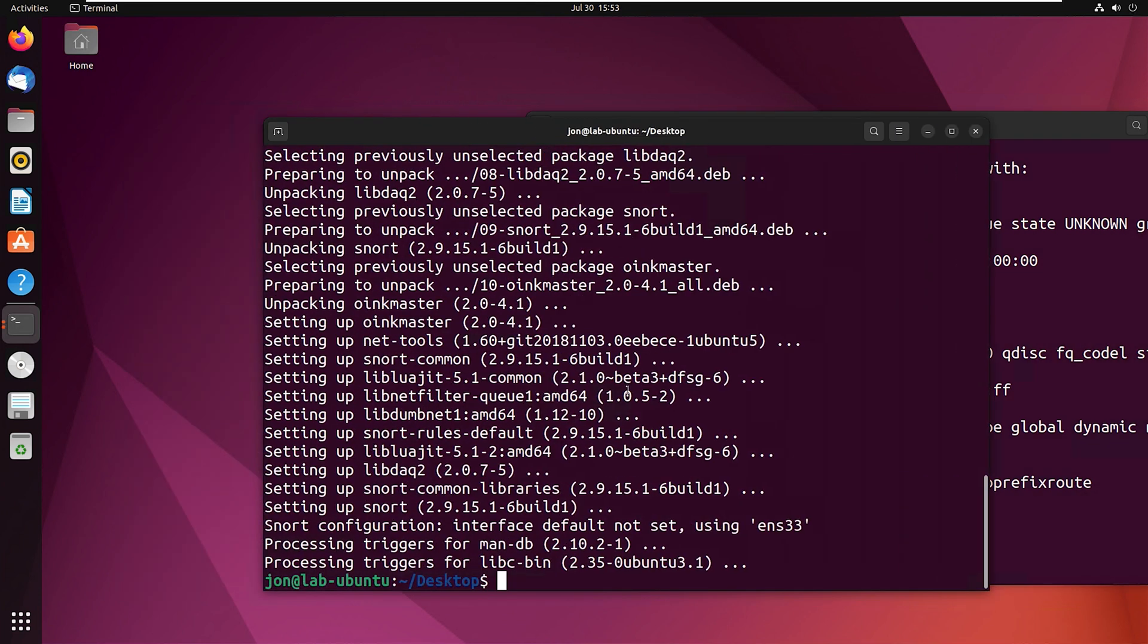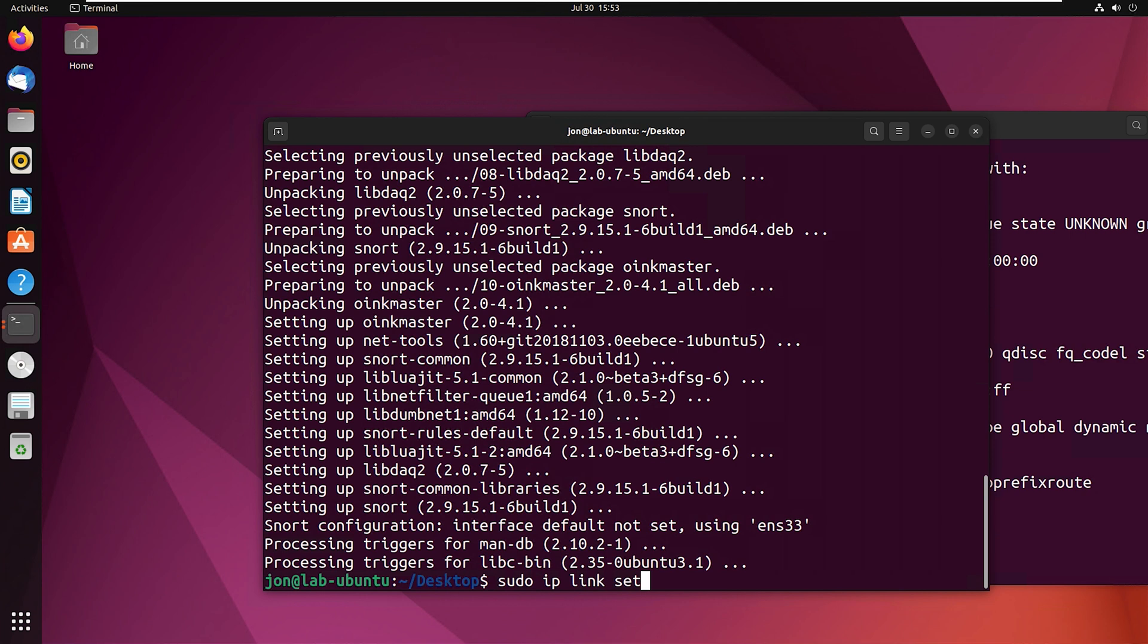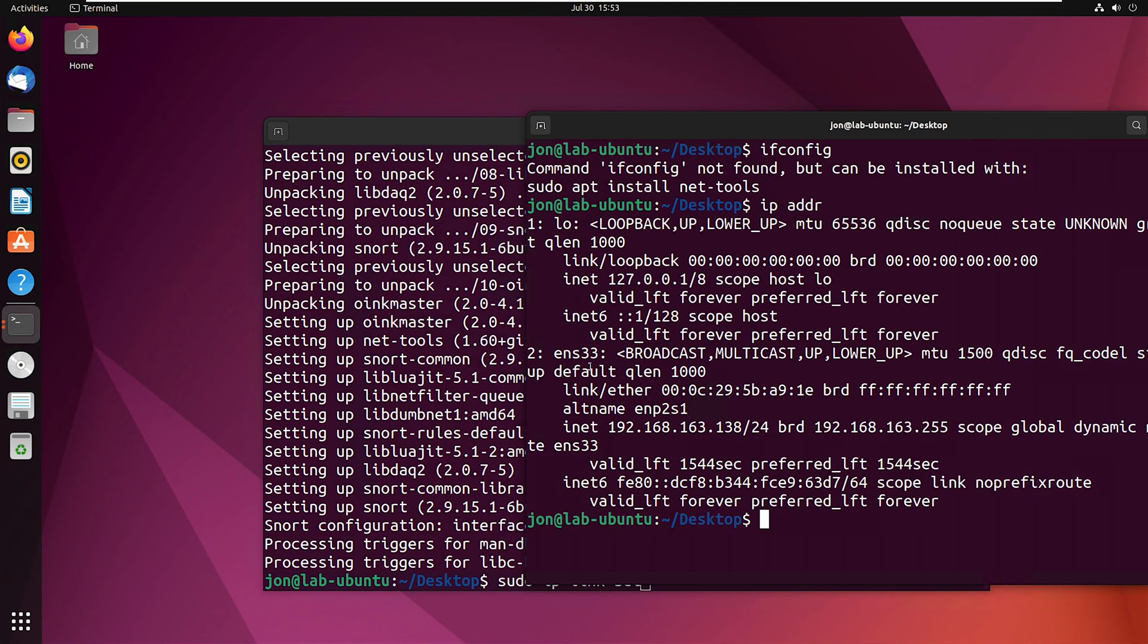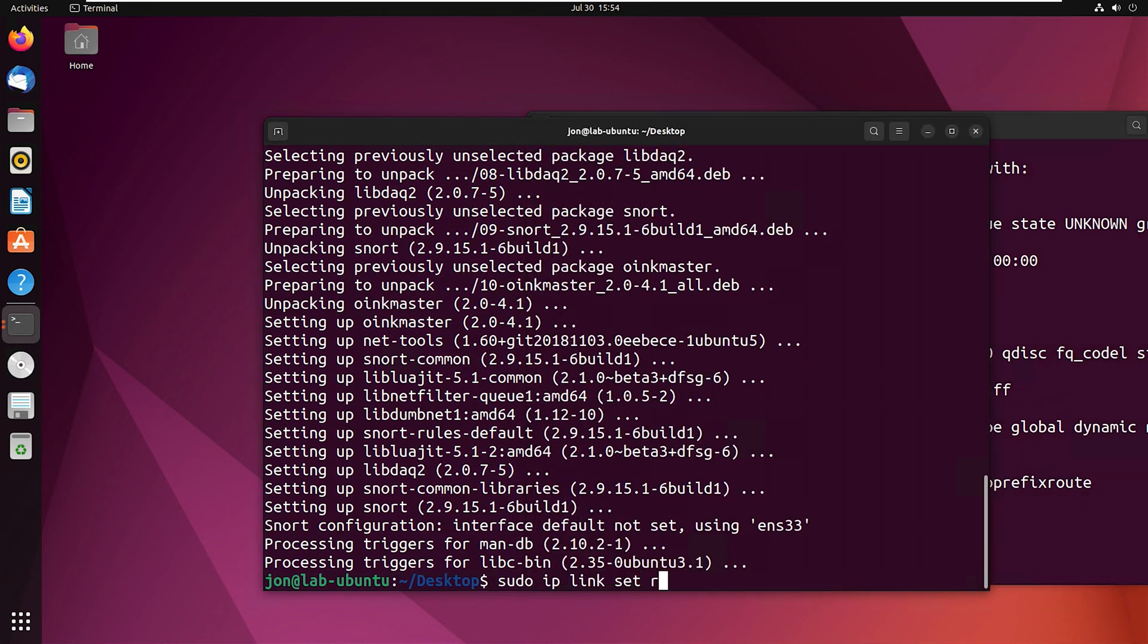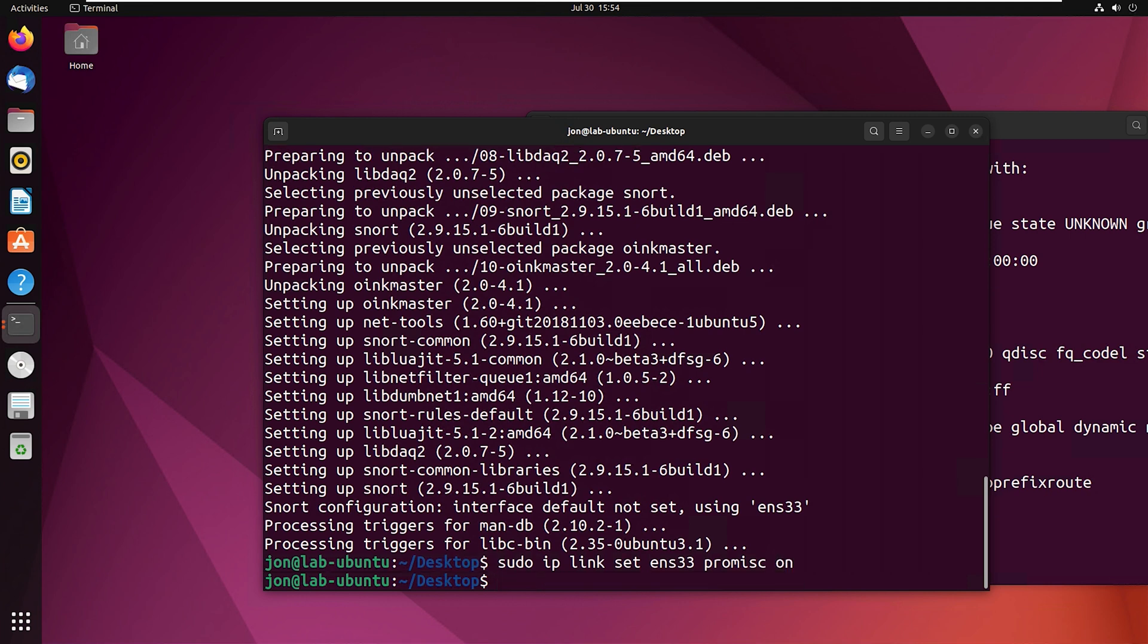So now that that's installed, we need to actually put our network card or network interface card into promiscuous mode. Basically, with network cards, they're configured to only receive the data that's meant for them as the destination. So by default, you're not going to see all the packets that are coming across the network. And that's what we're going to change with promiscuous mode. So we're going to type sudo IP link set. And if we go back to this other window here, this is our network interface card name. So that's what we need to use. ENS 33 is mine. Yours is probably going to be something different, but type whatever it is into here and then promisc on.